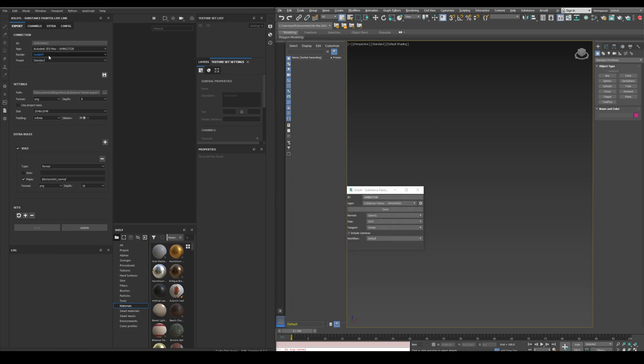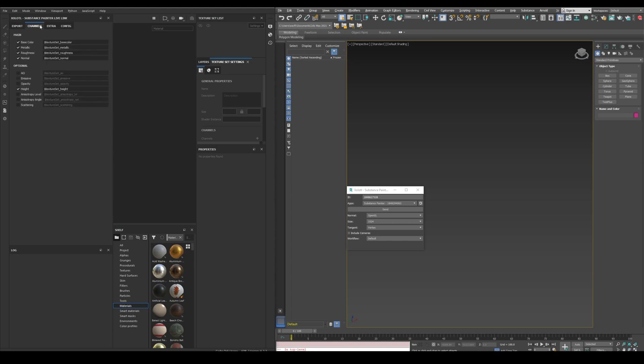Once you select the render and the preset, all the available maps for that preset will appear in the channels tab. The maps that are shown in the main section are the basic maps needed for a PBR material, and the ones in optional can be used depending on the material, for example emissive and opacity.